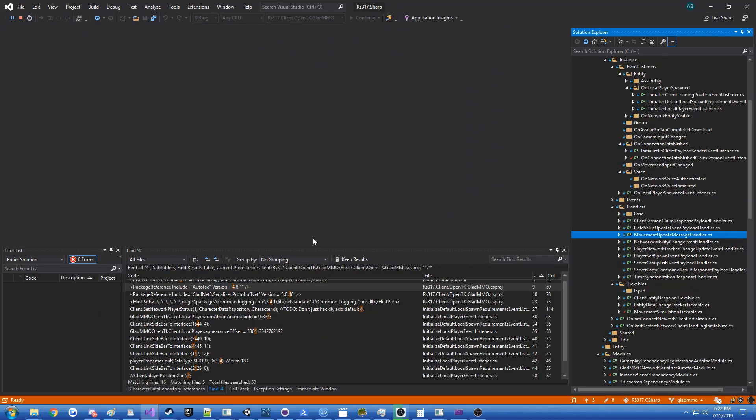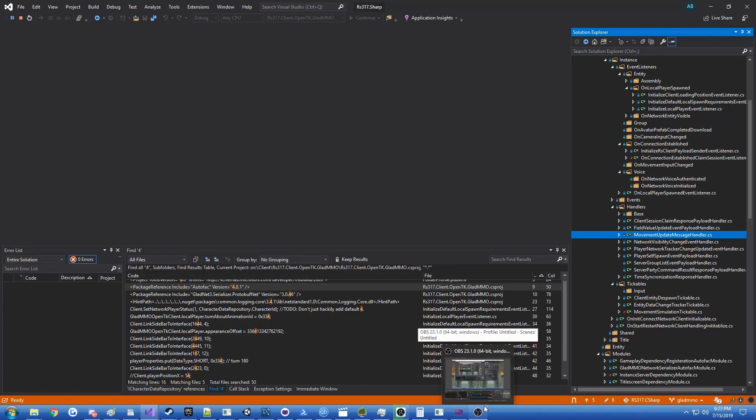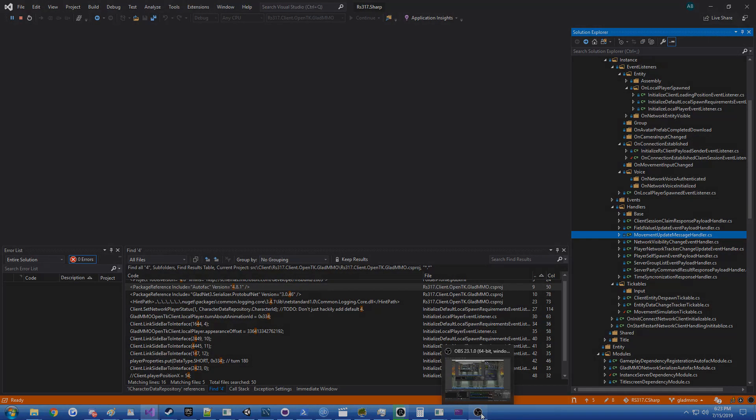So yeah, that's what I've got working right now. I'll have some more videos when the game starts to come a bit more together. It's kind of working, you have players spawning in, leaving, moving around. It's a start. So thanks for watching, guys. And I'll see you in the next video.